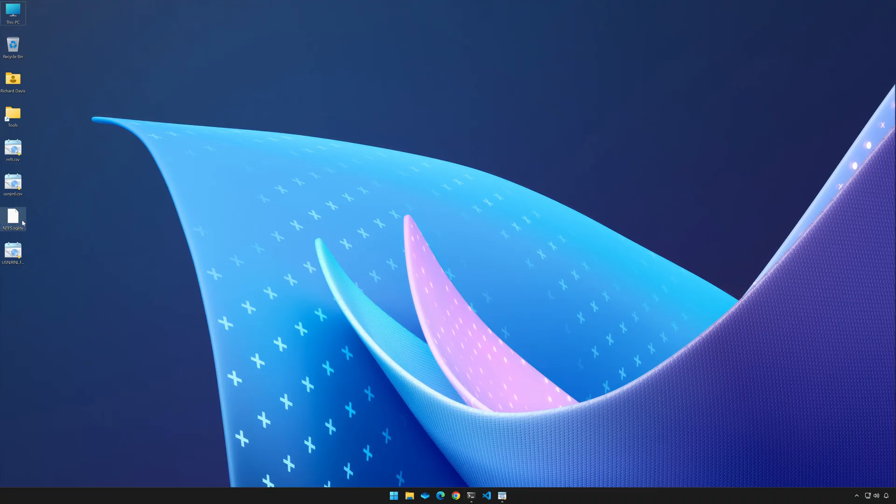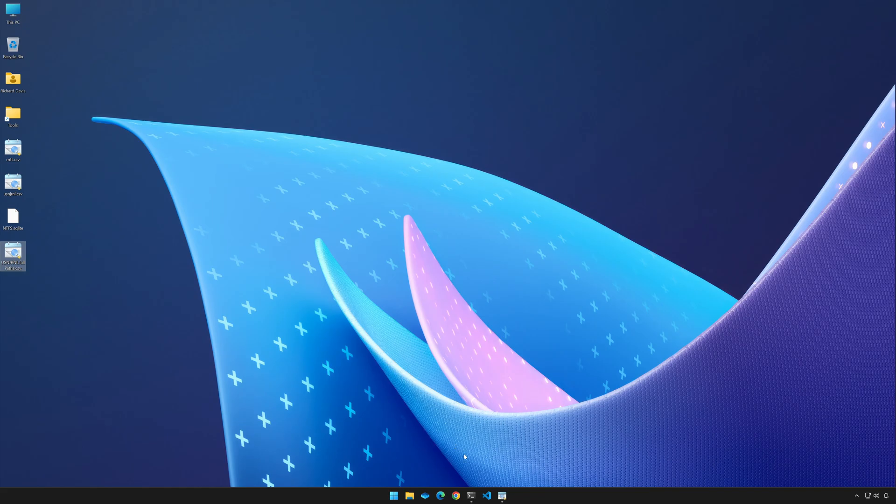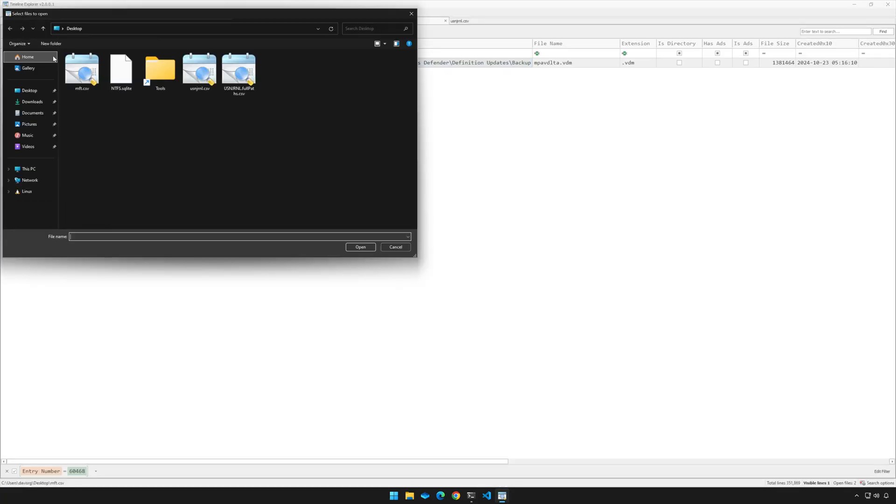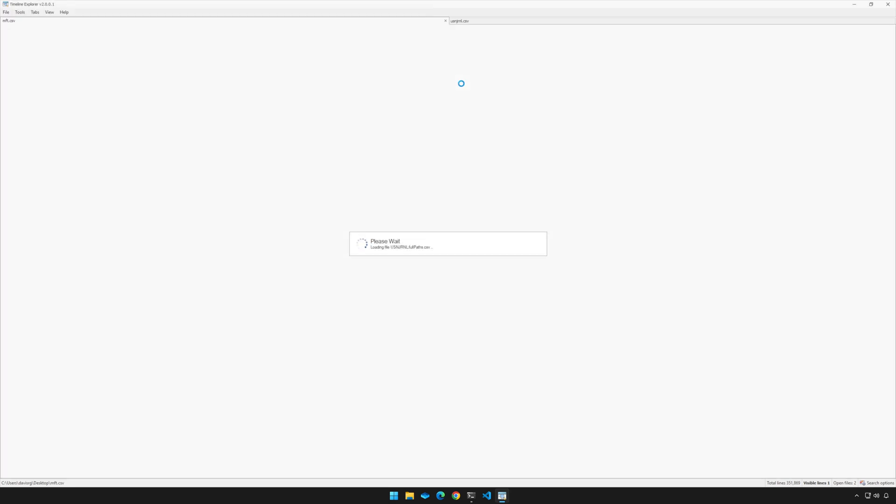If I minimize this, notice that we have the NTFS.sqlite file. So that's the SQLite database that it created. And then you'll see USNJRNL.full paths.csv, which of course is the file in which we're interested. Now I already have timeline explorer open. So let's just pull that up. And we'll go up to file. And we'll choose open. And then we'll just point to that file right here. And that's going to open it up in a third tab.